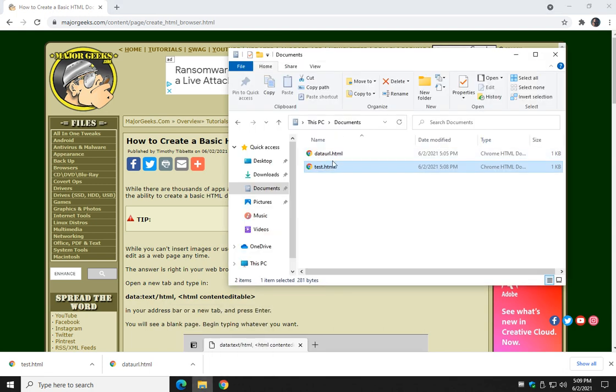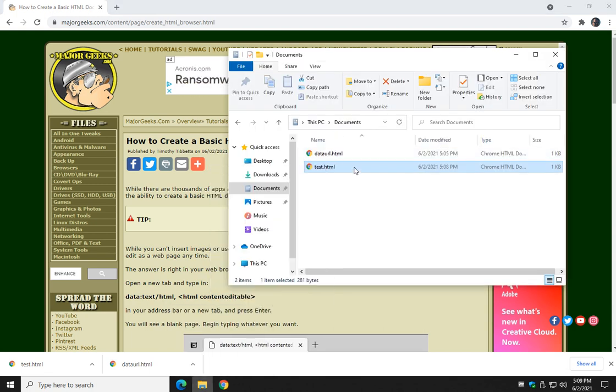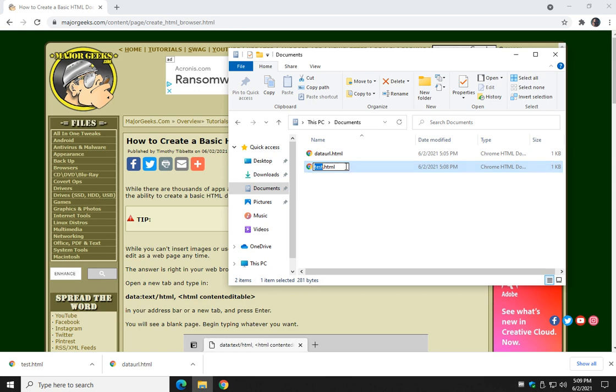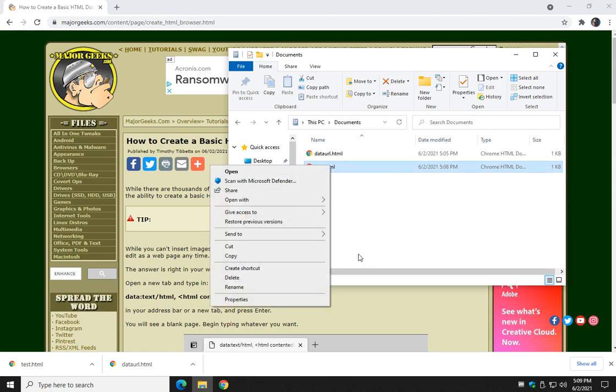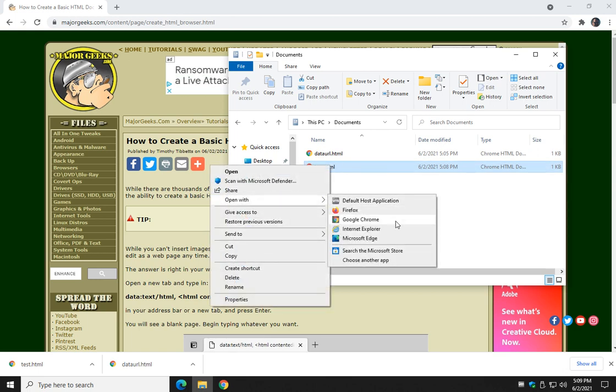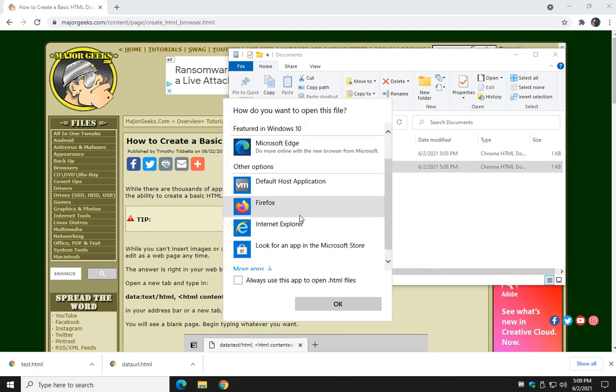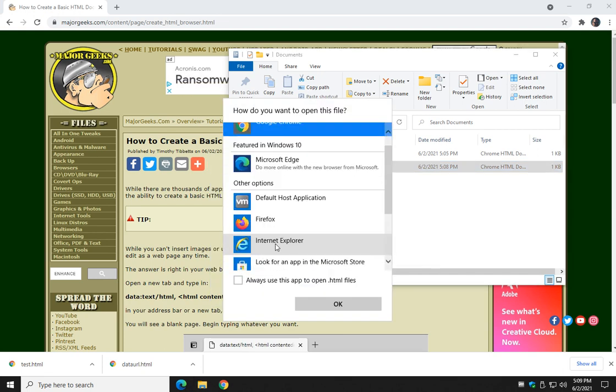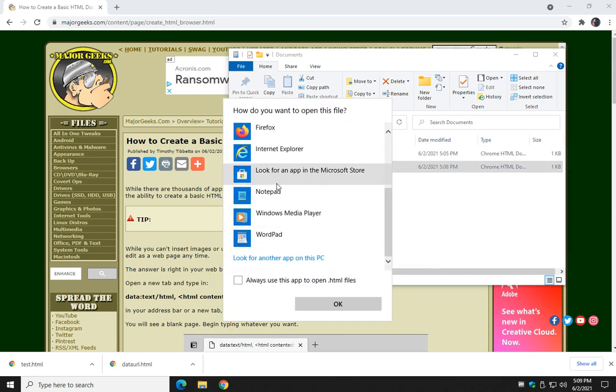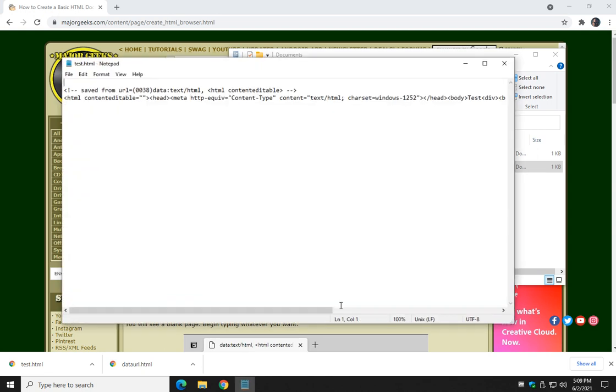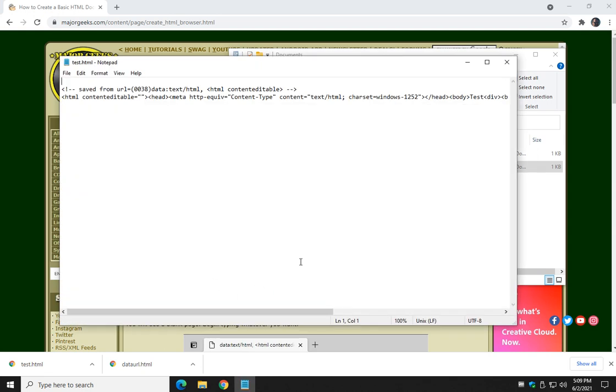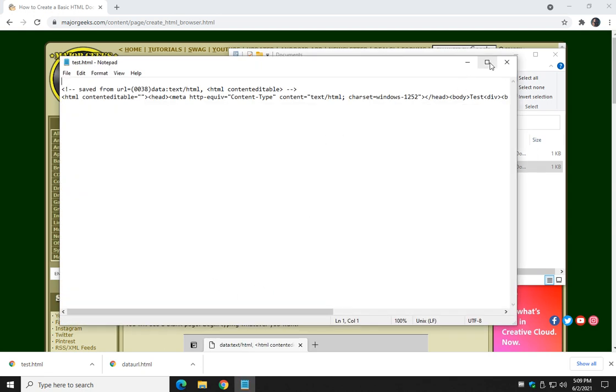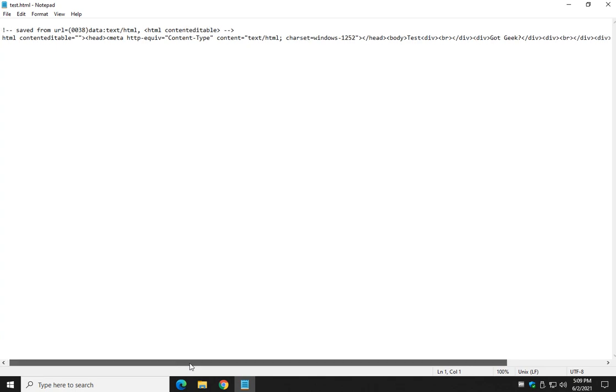Let's take a look. Here's the test. We're going to look at the code, for example, just so you can see it. Right click, open with, choose another app, more apps, we'll use Notepad. And there you have it, HTML.